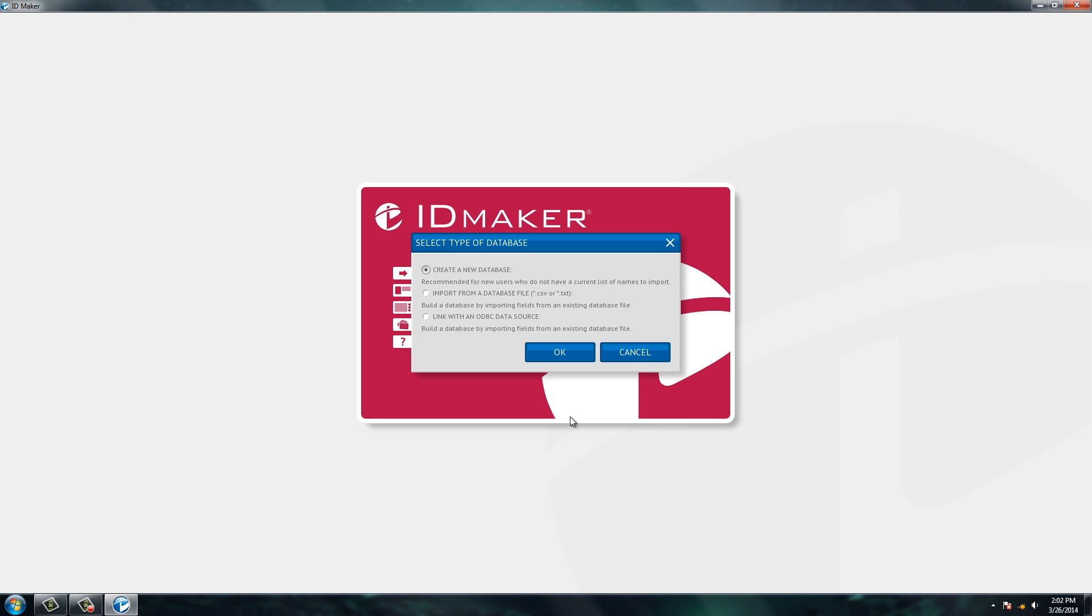This is where you can create a new database or you can import a database. So if you already have all your employees in an Excel file, you can actually import that database at the same time as you create the ID card. But for today we're going to create a new database.